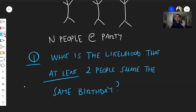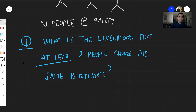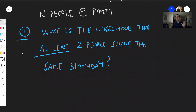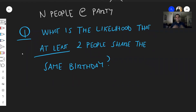The paradox is you actually don't need a lot of people, and I'll show you why. Just a couple of assumptions: we assume that each birthday is equally likely, which is not always true. And I'm sorry about people who were born on February 29th — you're very special, but you're excluded in this problem.